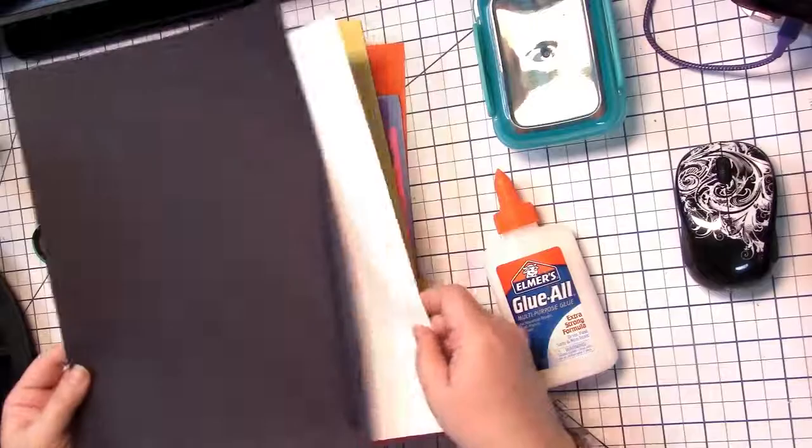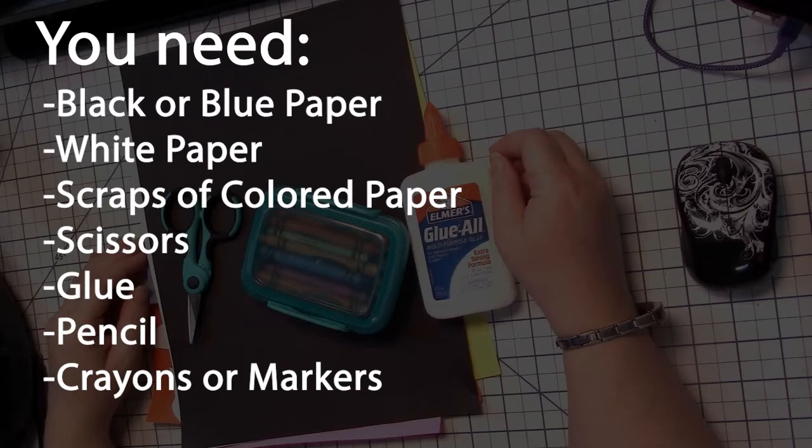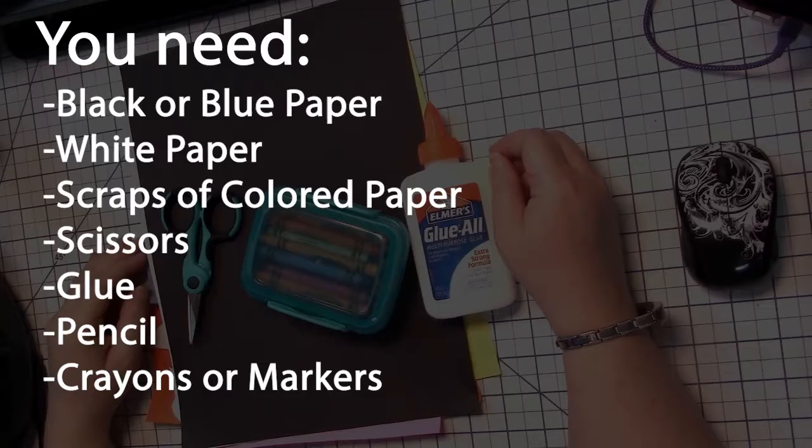Here are some of the materials that you may need: black or blue paper, white paper, scraps of other colors of paper, scissors, glue, pencil, and crayons or markers.